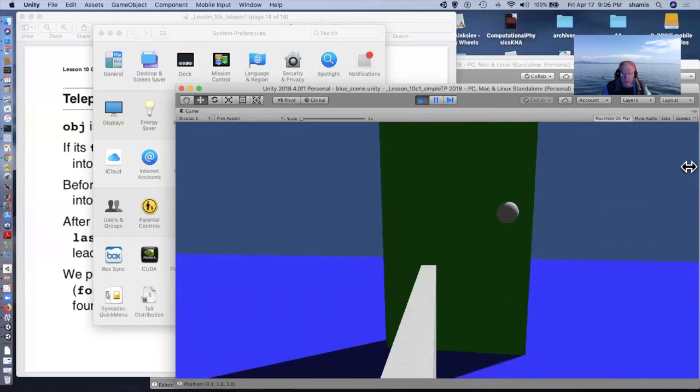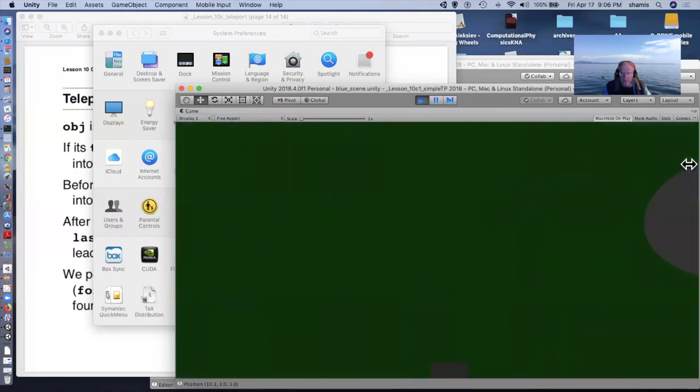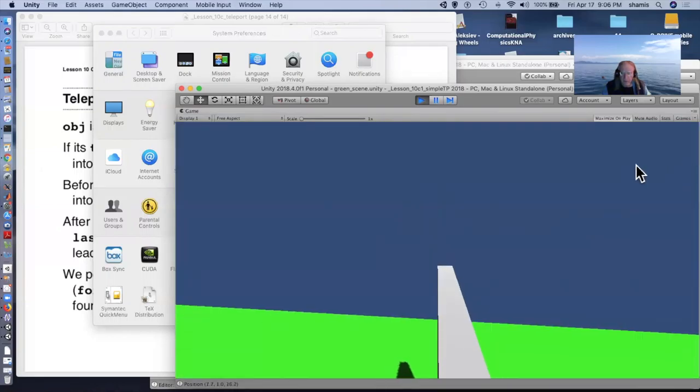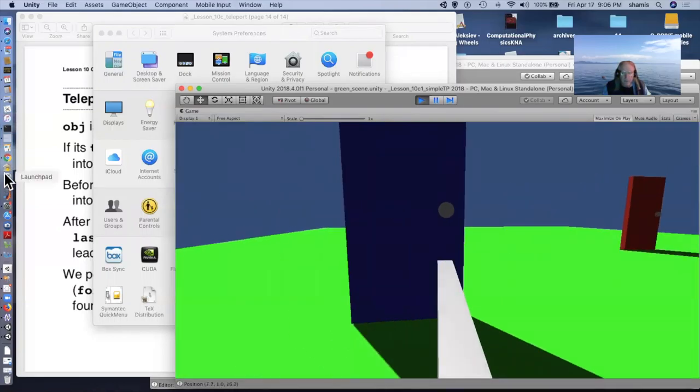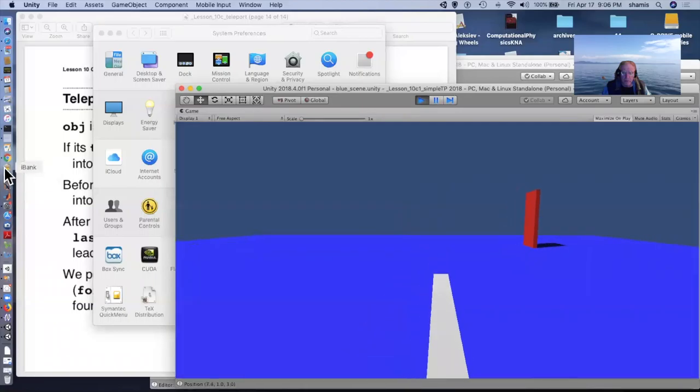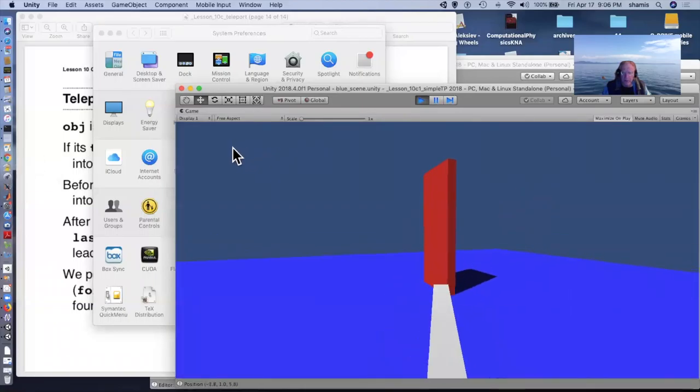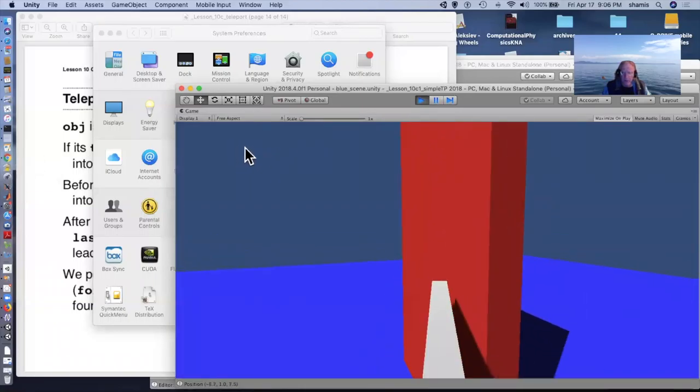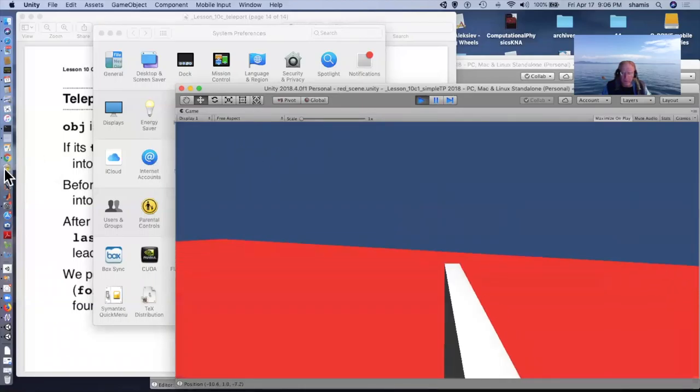And I have other doors over here. Here's a door that goes to the blue scene.